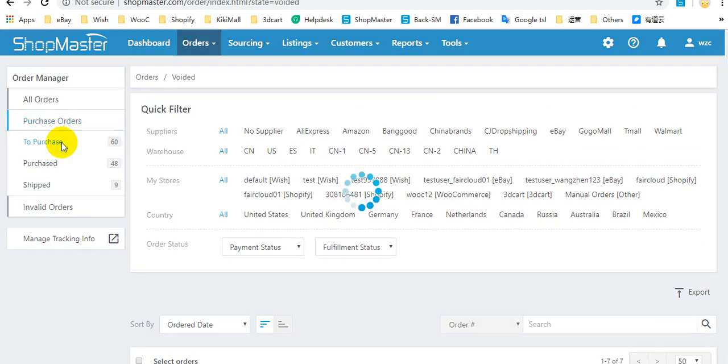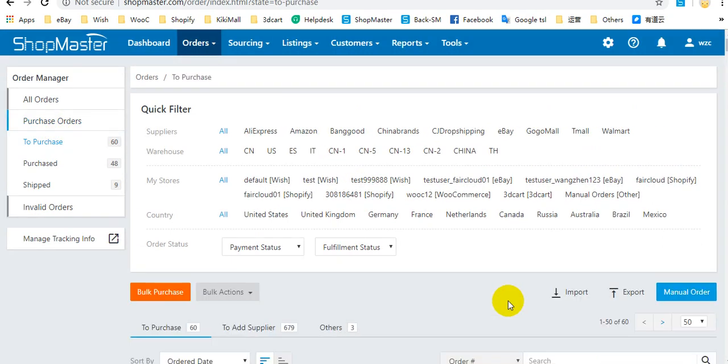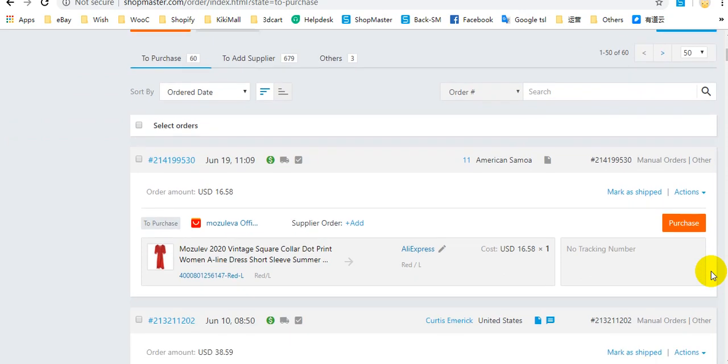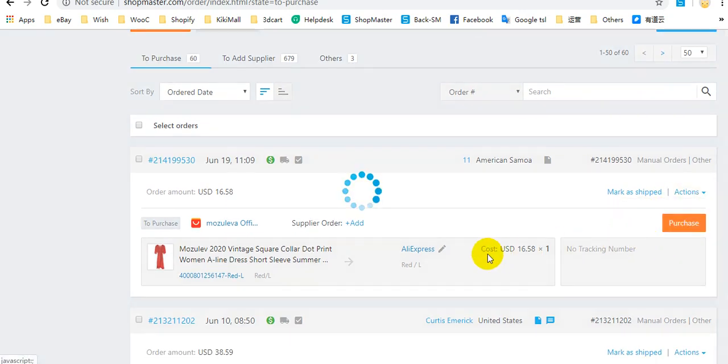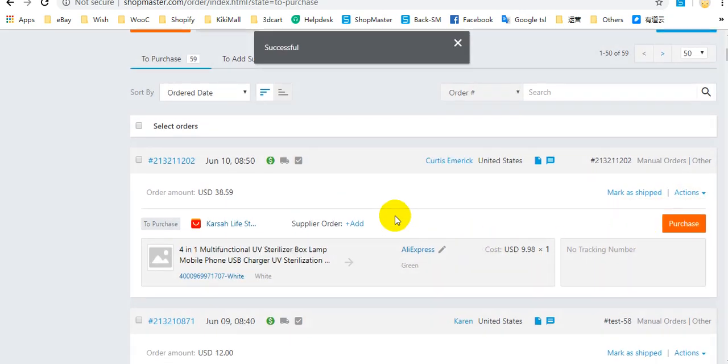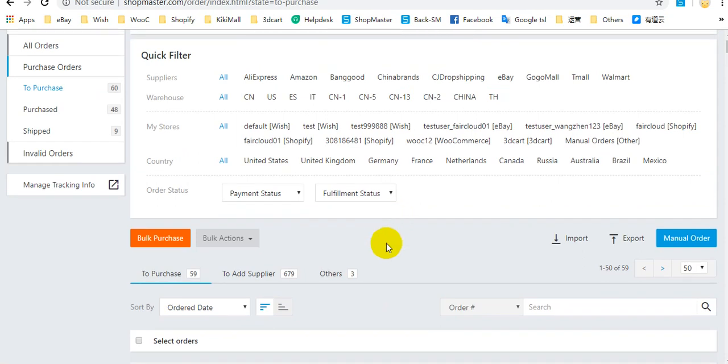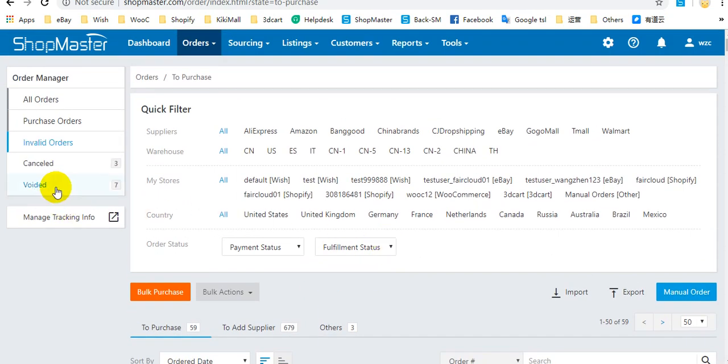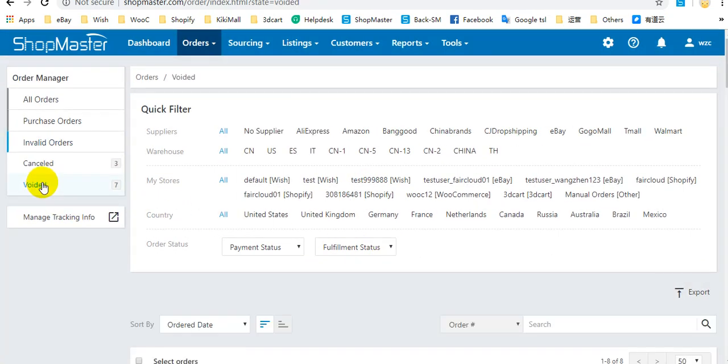For example, you can void the orders in To Purchase. After that, this order will be moved to voided status.